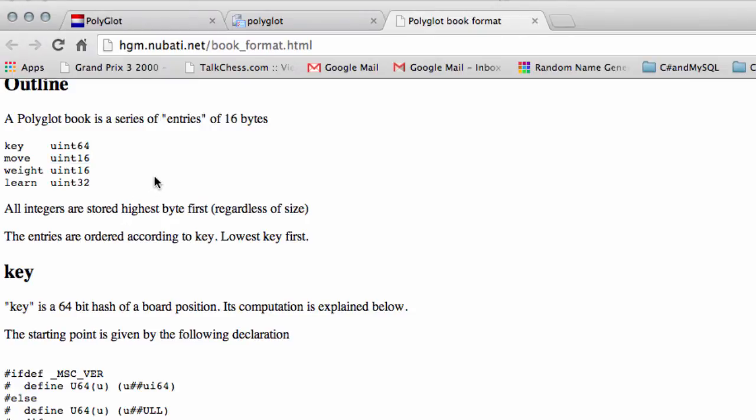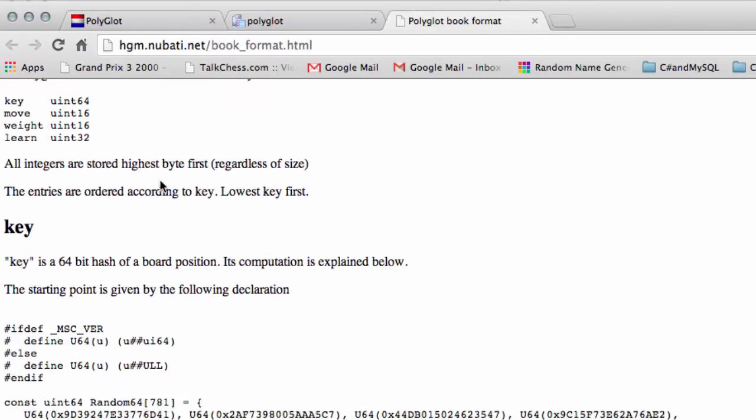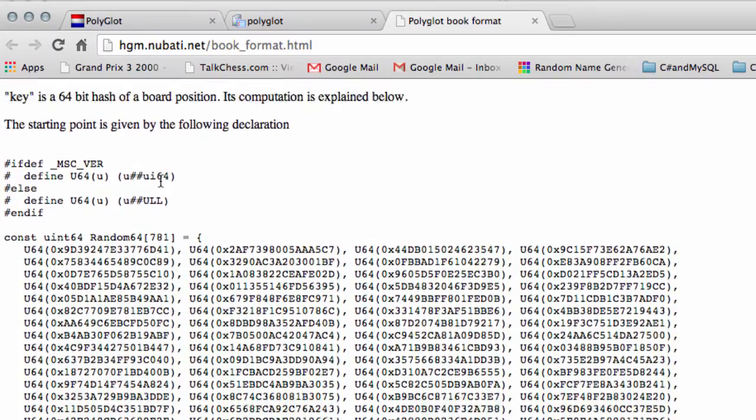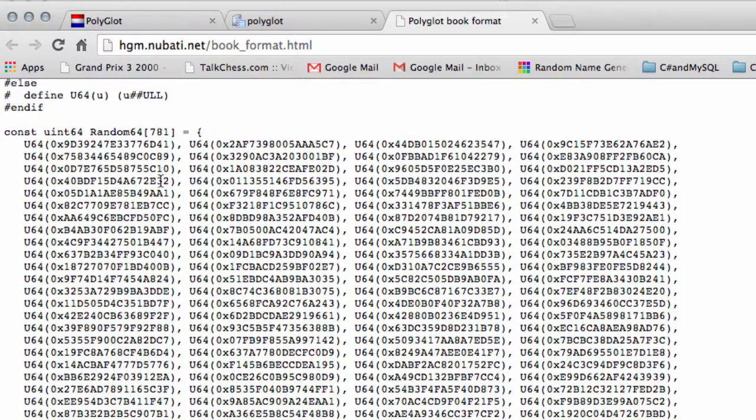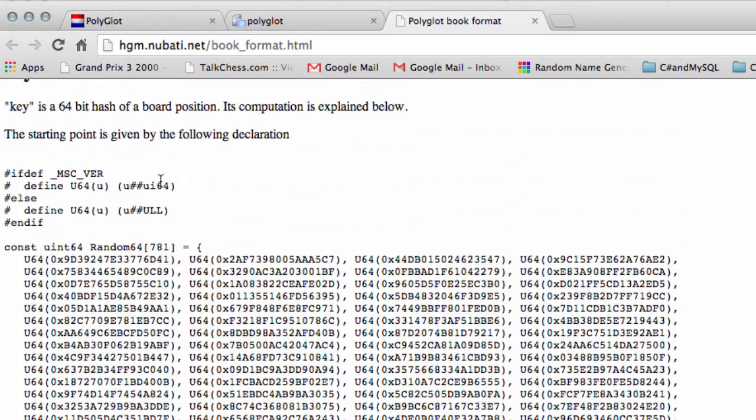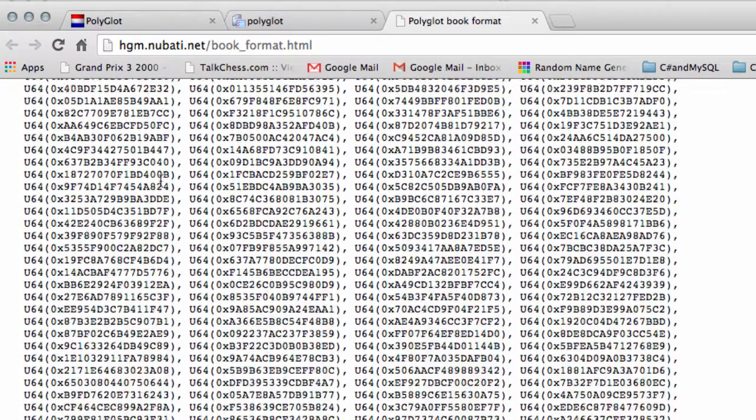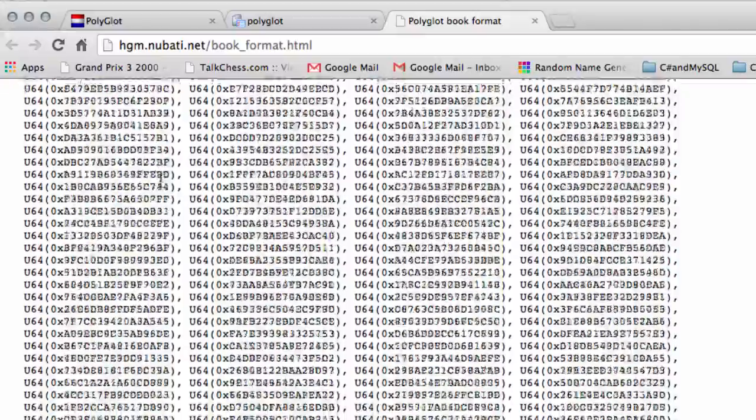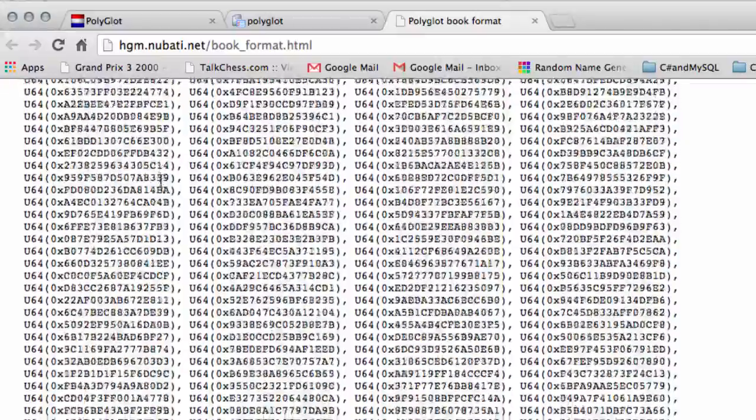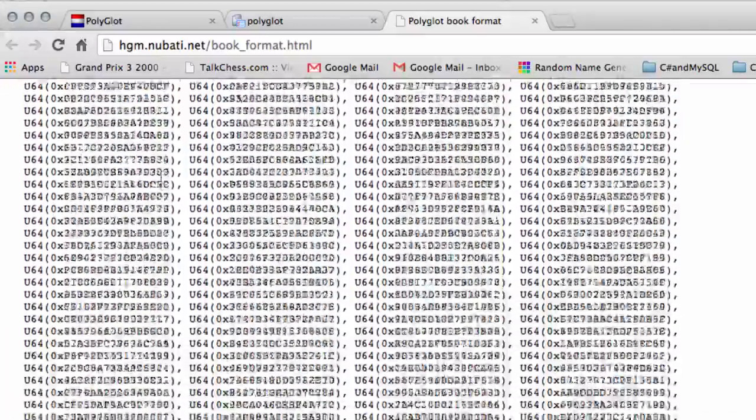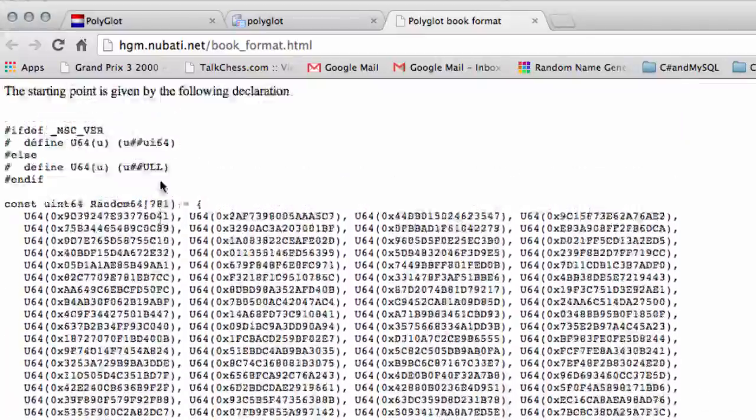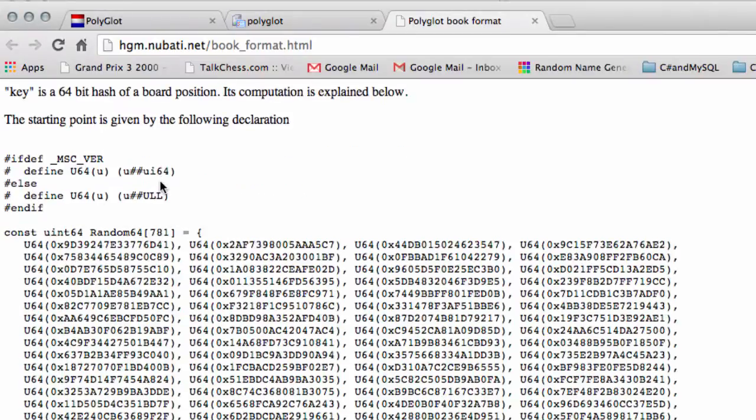So in this video we'll take a quick look at the keys. The keys are all hard-coded into Polyglot and Mr. Muller has listed all these keys inside his website here.